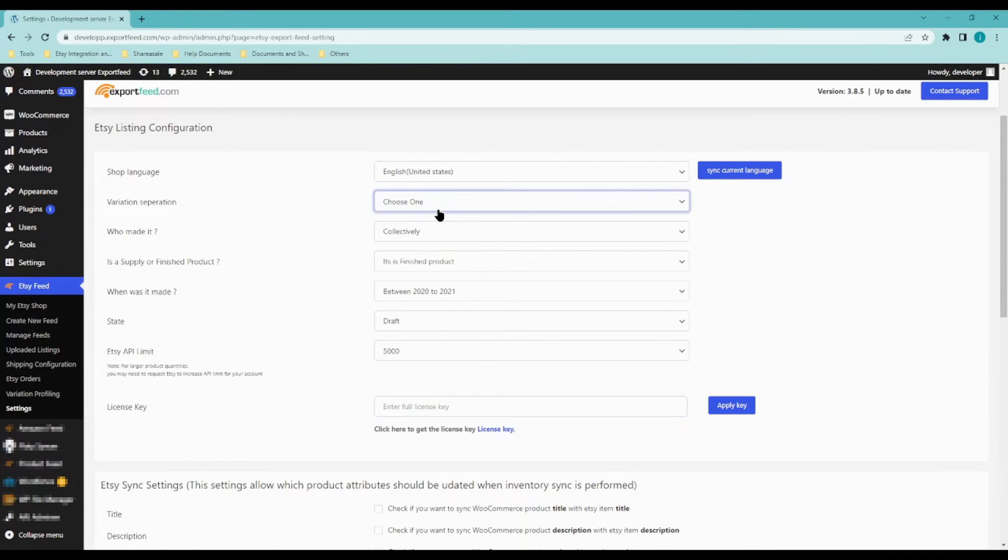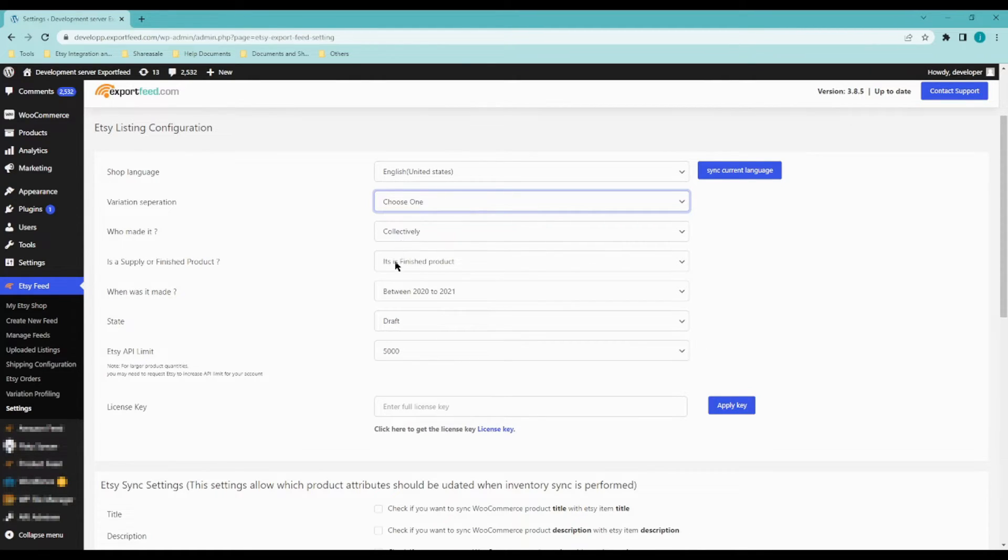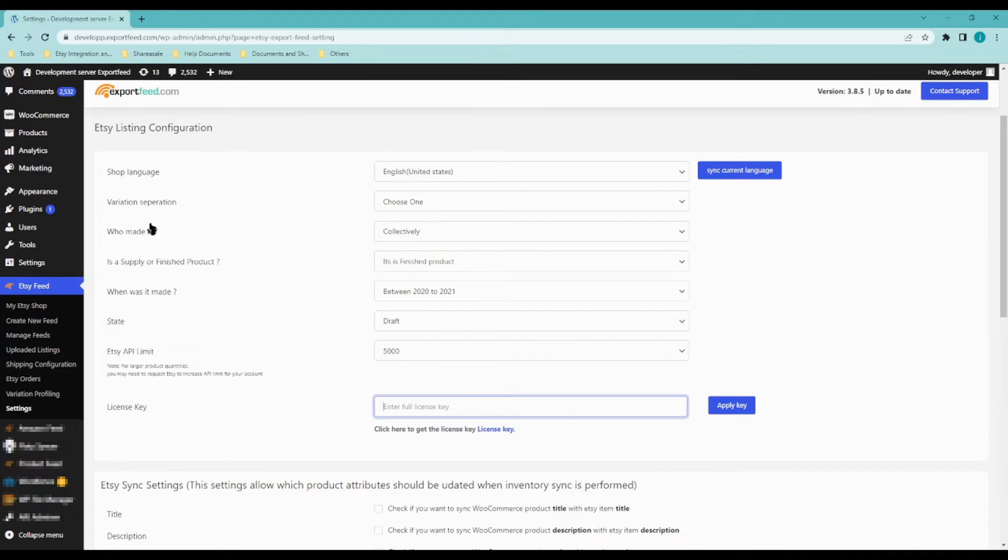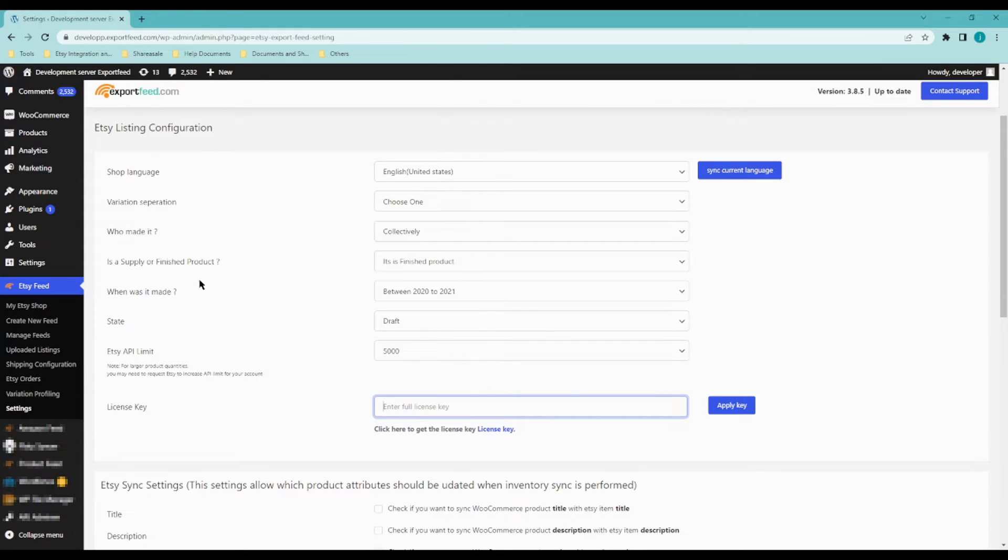And here would be your product information. Who made it? Is it a finished product, etc.